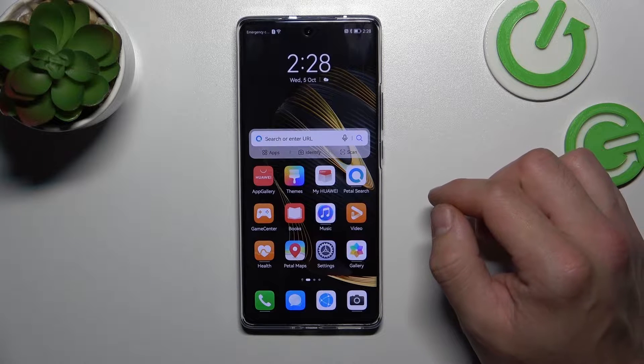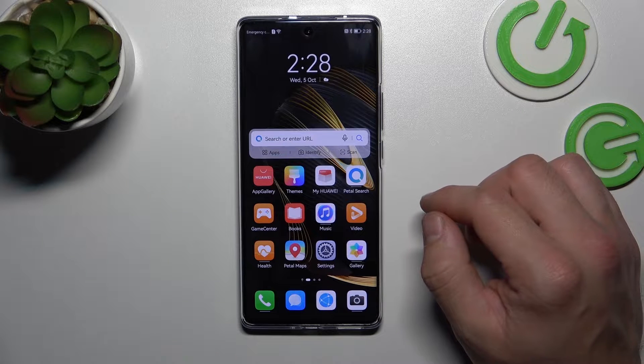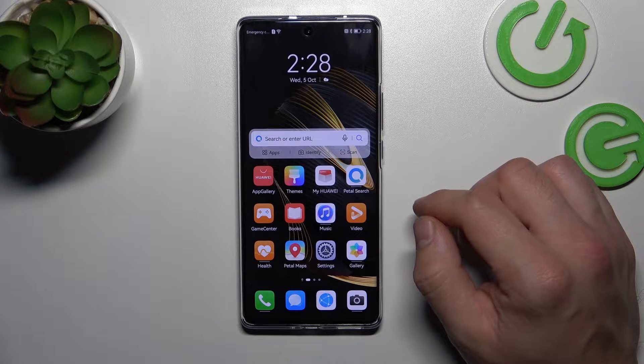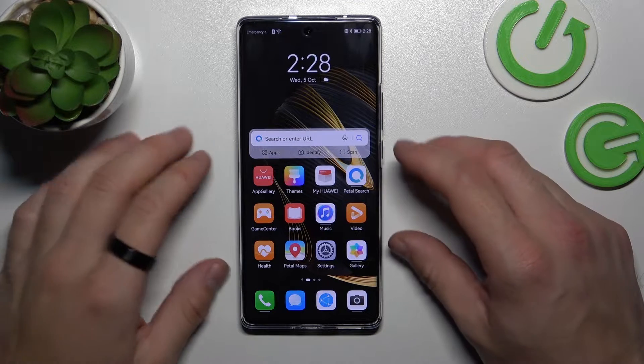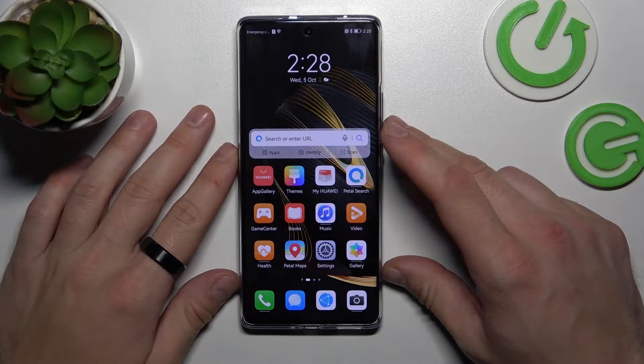Hello, in front of me I've got the Huawei Nova 10. In this video I'll show you how to find and manage display settings.